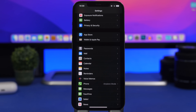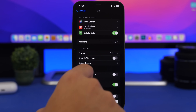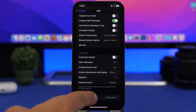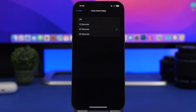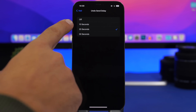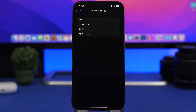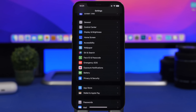With iOS 16 Apple has added a great new feature to the Mail app — the ability to undo a sent email. Head on to Settings, go to Mail, scroll all the way down, and you'll find Undo Send Delay. I suggest you set this to 30 seconds, which gives you the maximum time to undo a sent email. That's a great feature to have.